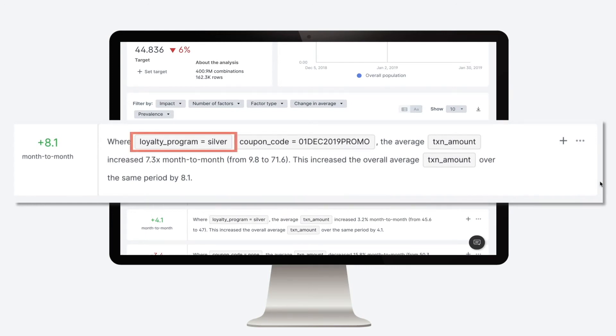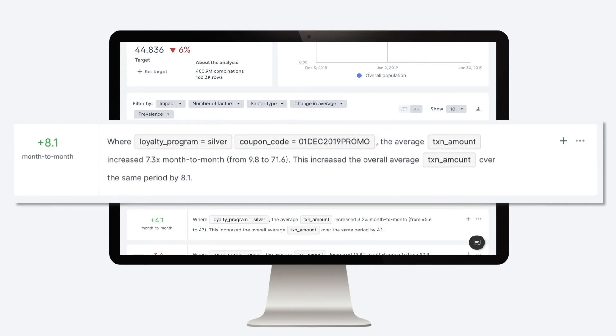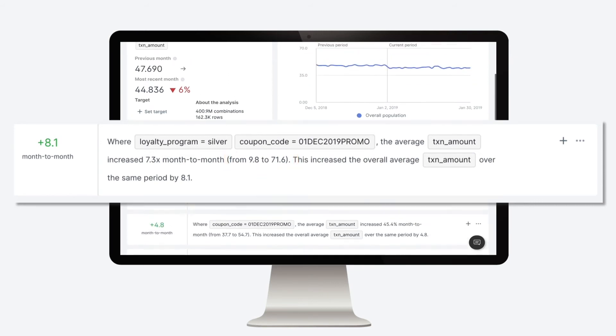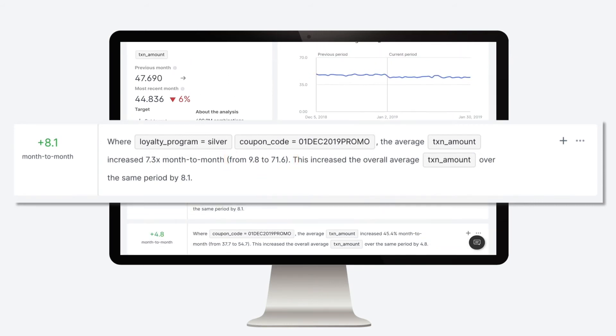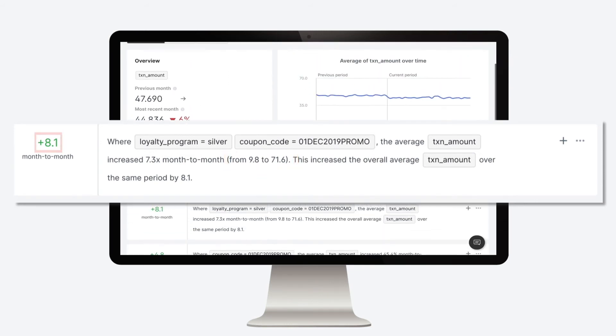Where loyalty program equals silver, using the coupon code from December, the average transaction amount increased by 7.3 month over month. From a little under $10 to just under $72. This increased the overall average transaction amount by more than $8.